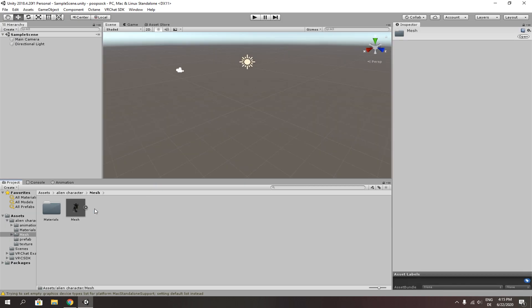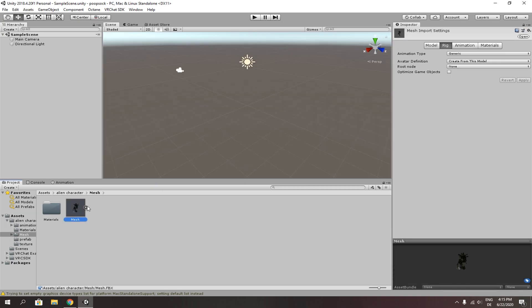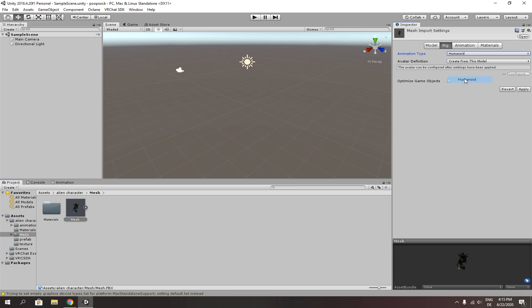Once you have downloaded your character, select it. And on the right side, change the animation type to Humanoid. Click on apply.